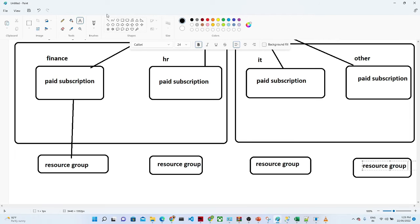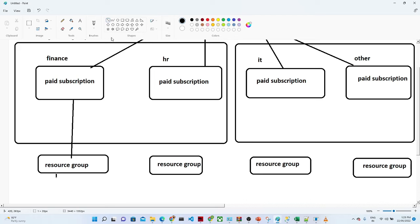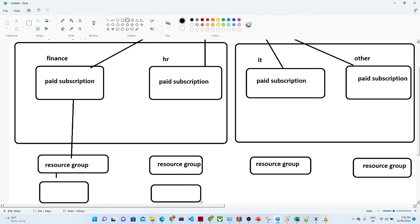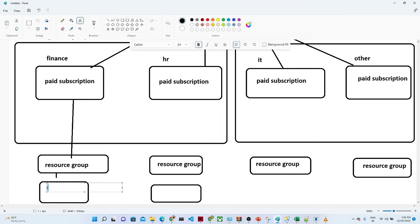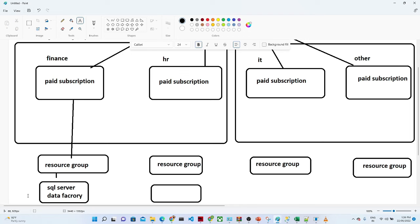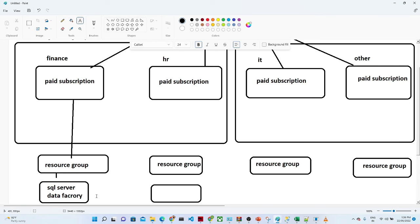In each resource group we try to place our services. Suppose for a particular project I am working on, the services I am using — for example, a SQL Server and an Azure Data Factory — are placed inside that resource group. This helps us to monitor each project-level detail: how the billing is happening, where the cost is more, and where we are using more resources.